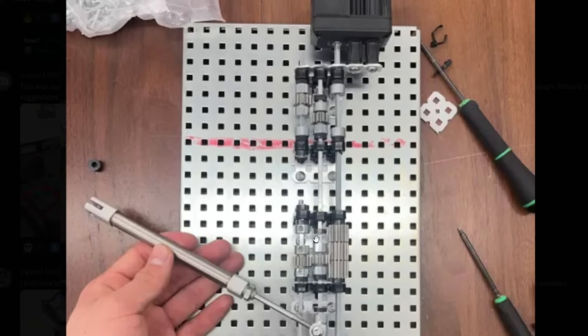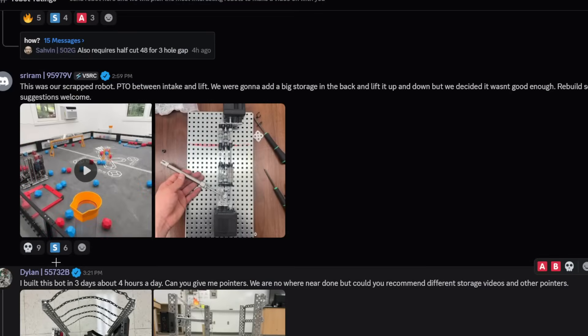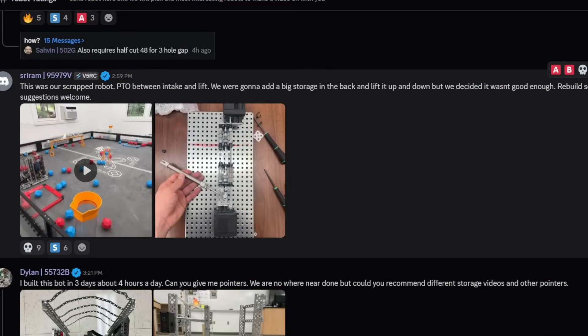This is a very complicated PTO using very small gears. Wow, I can't even imagine how this one works. Does it just slide up and down? That's very overcomplicated. I'm gonna give it a C tier.